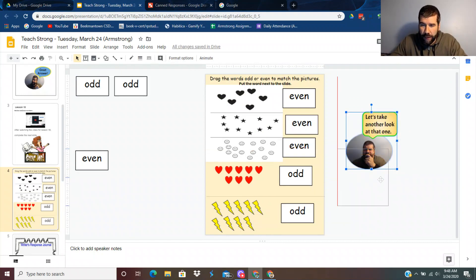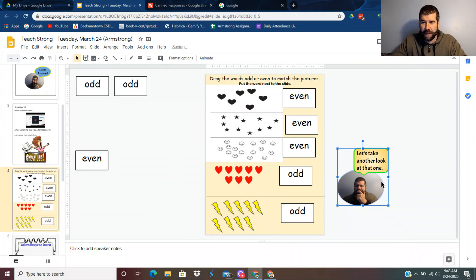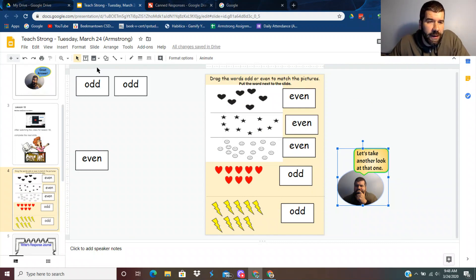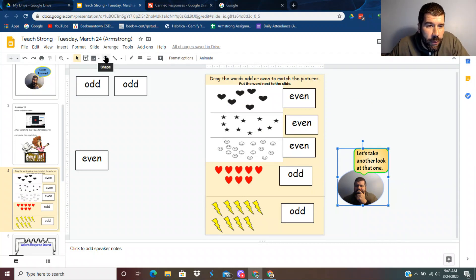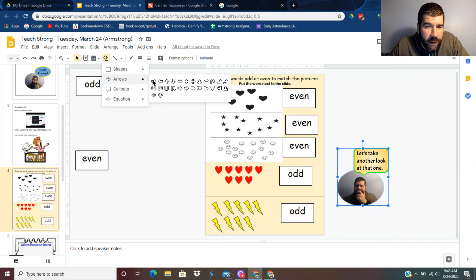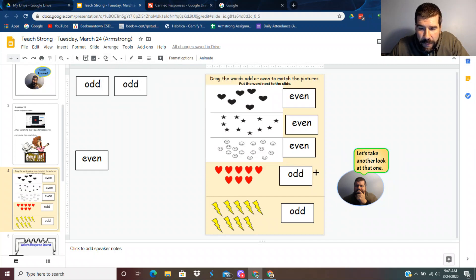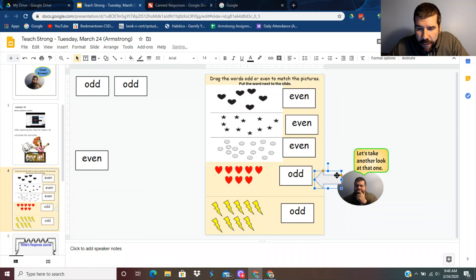And that can show you which one. And maybe you could do this as well. I'm going to do another shape and do an arrow. I'm going to do one right there.